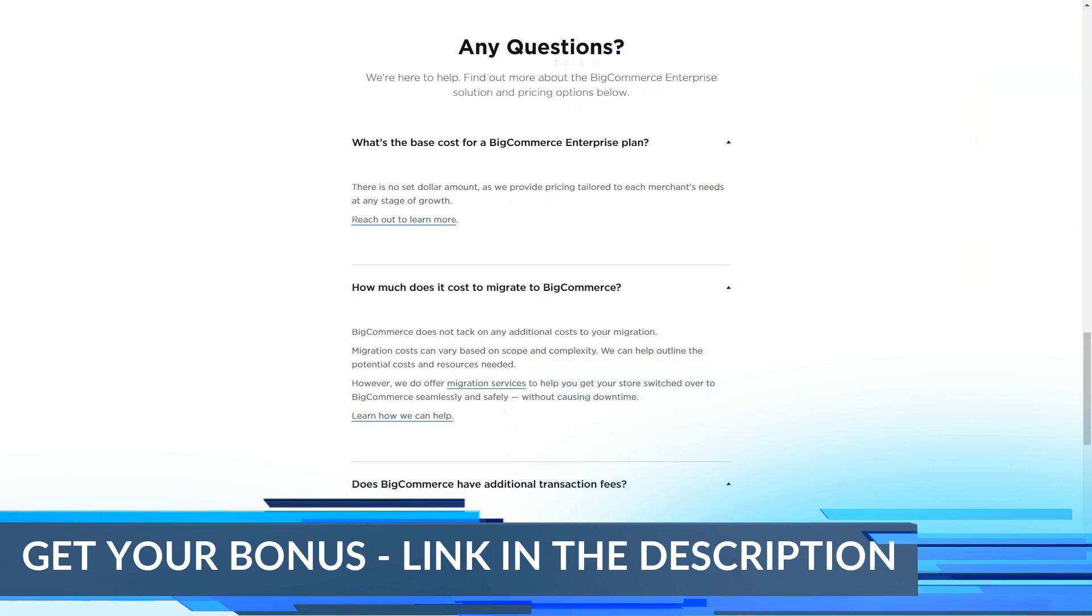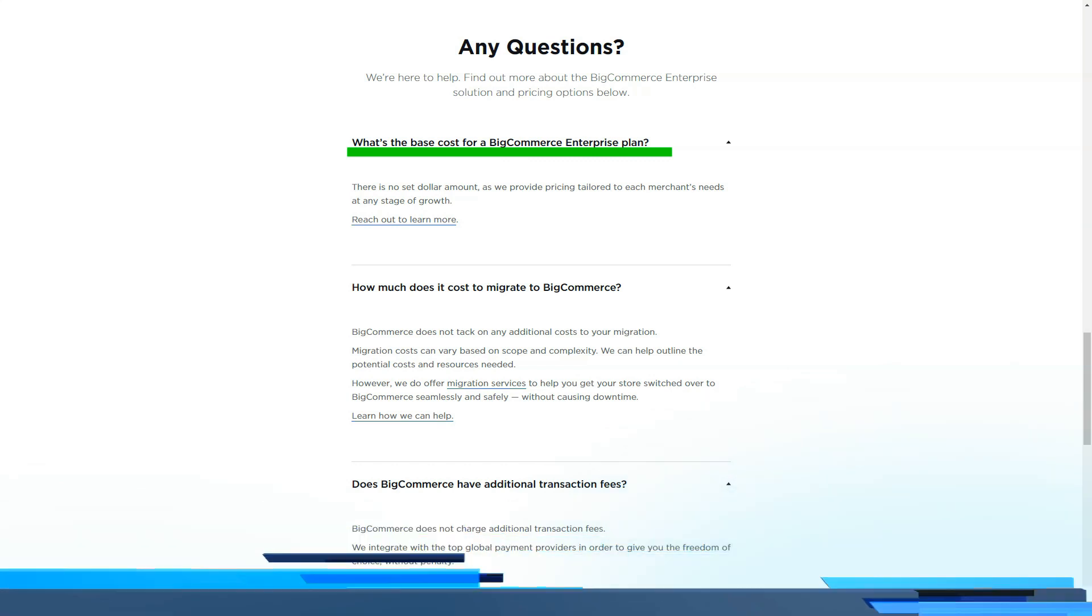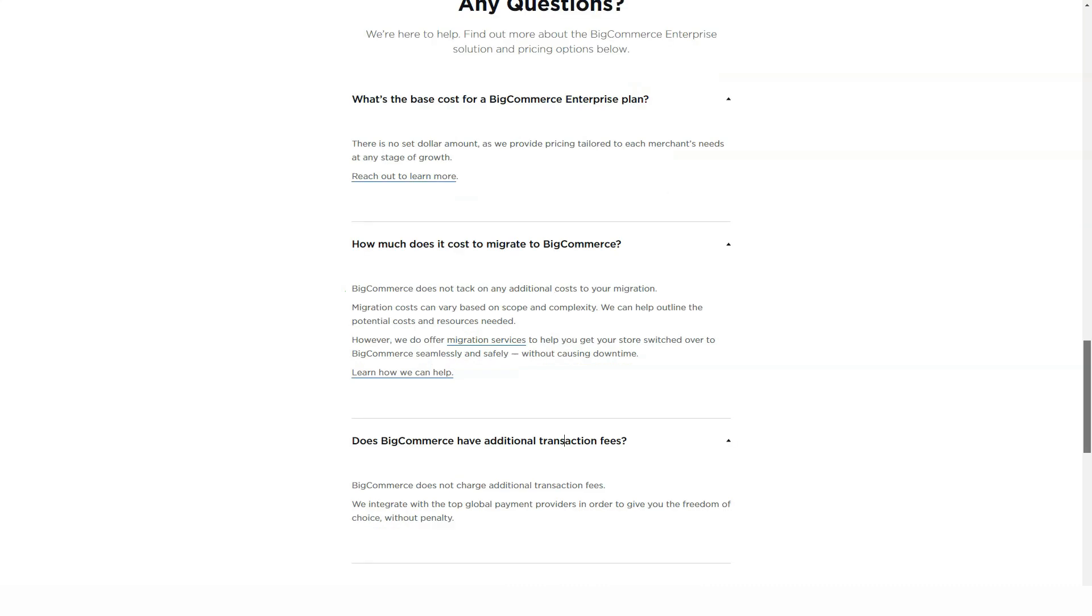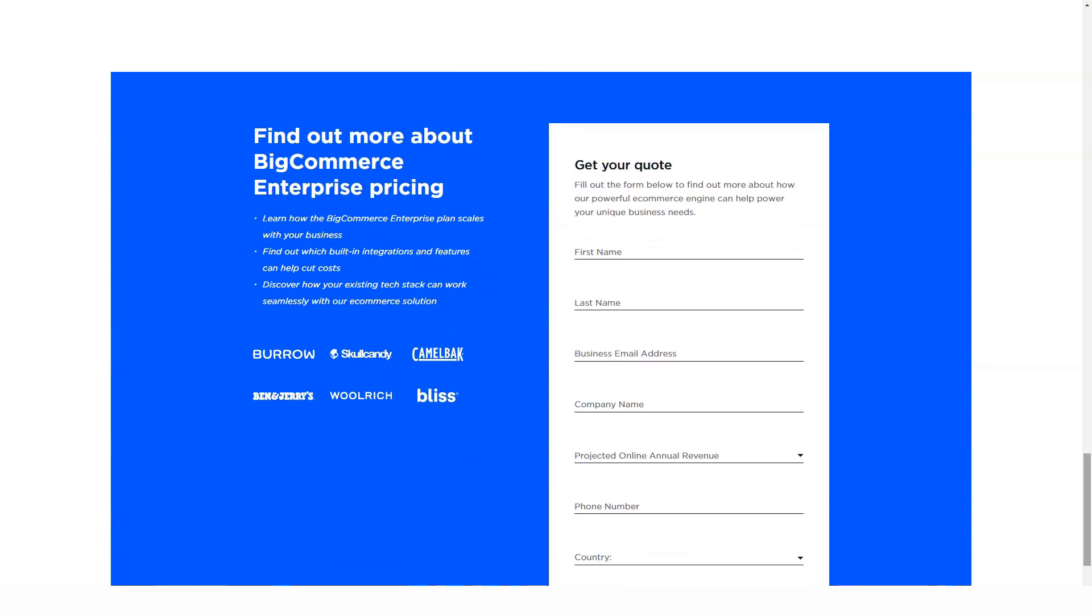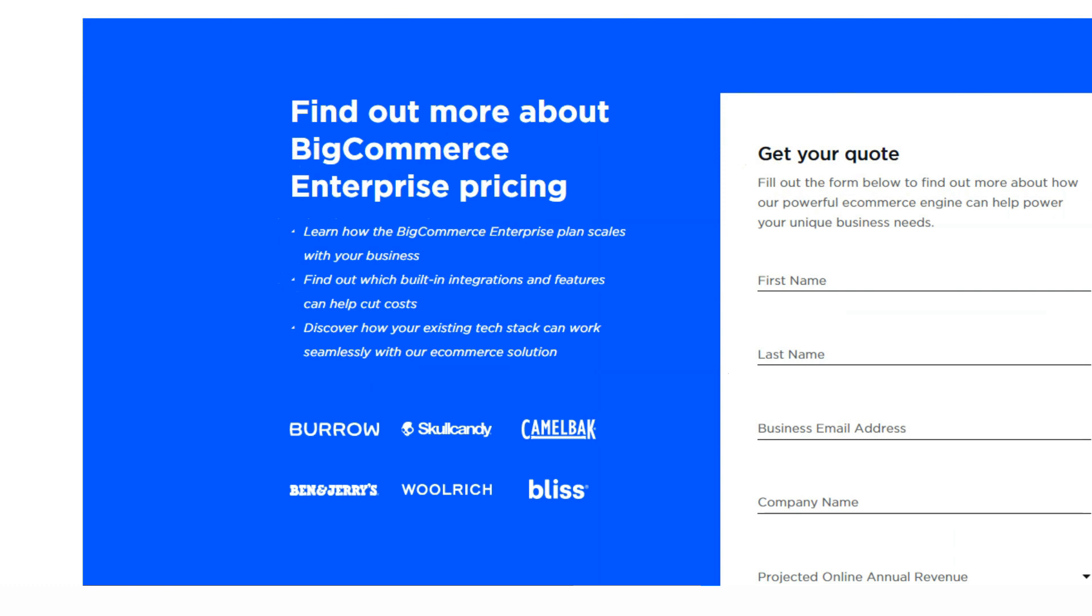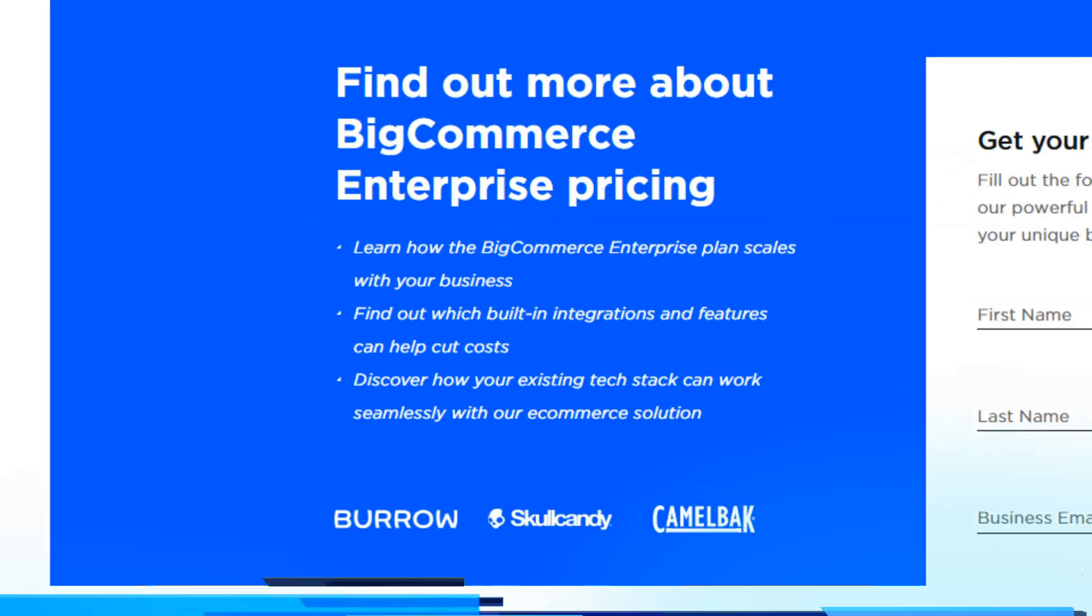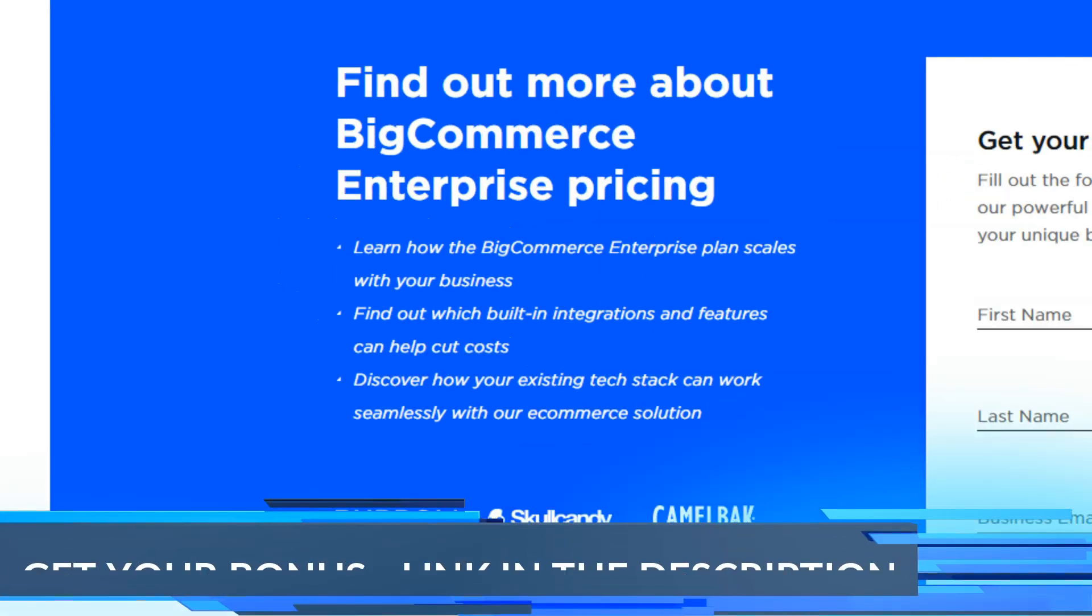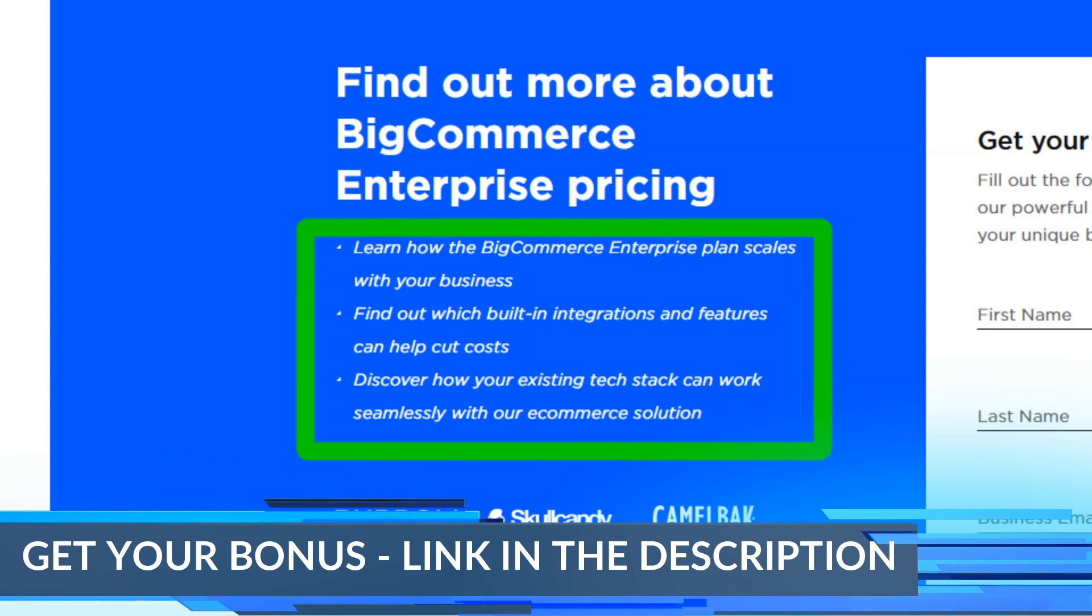You also get real-time delivery quotes, coupons, gift cards and discounts, several options for sales channels, unlimited product options, unlimited staff accounts, 24/7 support, and product ratings and reviews.